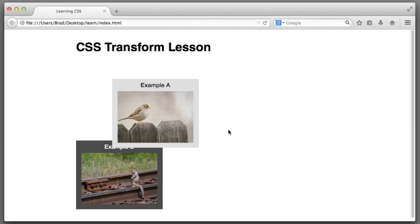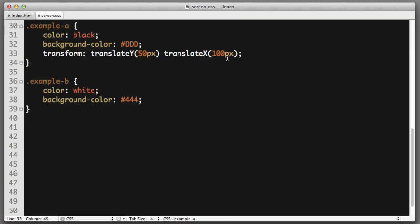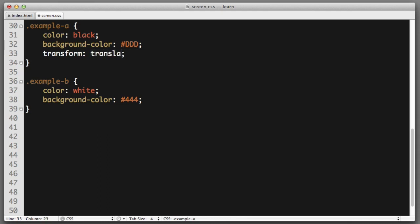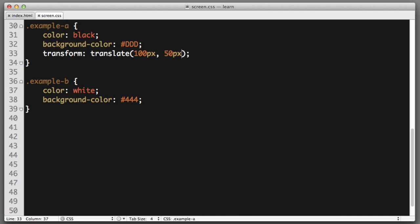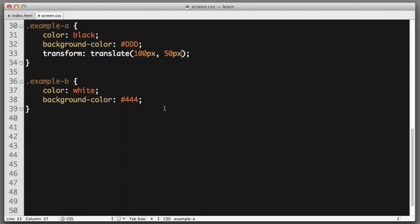Now, in instances where you want to move both vertically and horizontally, we can combine these into a single function simply named translate. We'll provide the horizontal value first and the vertical value second. And we have the exact same effect. Notice that we did include a comma after the first value. So, that is the translate function in a nutshell.